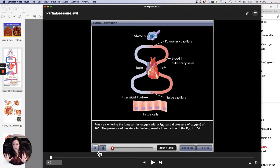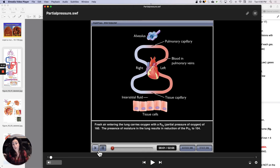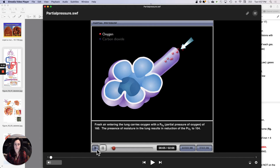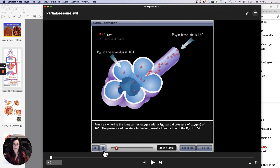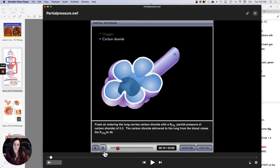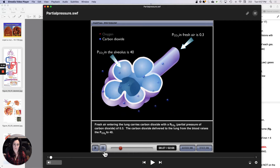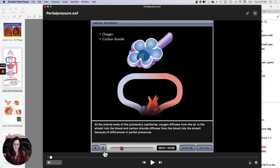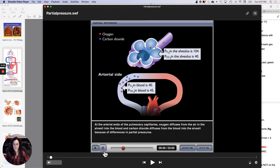When this animation plays, don't pay attention to numbers — just pay attention to gradients. Oxygen will move from high to low, and carbon dioxide will move from high to low. They refer to them as PO2 and PCO2, but it's still kind of the same as concentration. Fresh air entering the lung carries oxygen with a PO2 of 160. The presence of moisture in the lung results in a reduction of the PO2 to 104. Fresh air entering the lung carries carbon dioxide with a PCO2 of 0.3. The carbon dioxide delivered to the lung from the blood raises the PCO2 to 40. At the arterial ends of the pulmonary capillaries, oxygen diffuses from the air in the alveoli into the blood, and carbon dioxide diffuses from the blood into the alveoli because of differences in partial pressures.